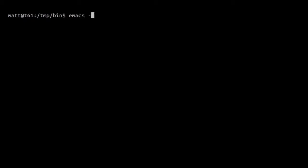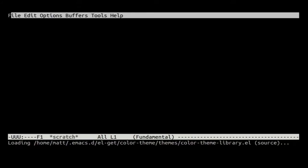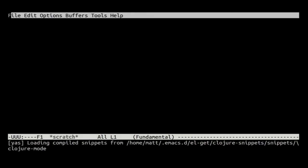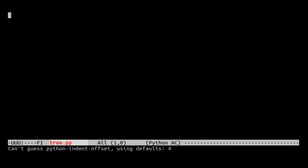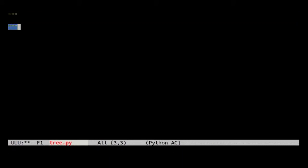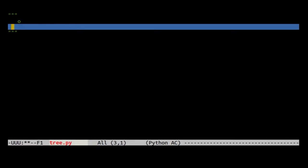I'm going to open up my editor here. I'll make a Python file called tree. Emacs is going to load up. For those who aren't familiar, a binary tree looks something like this.